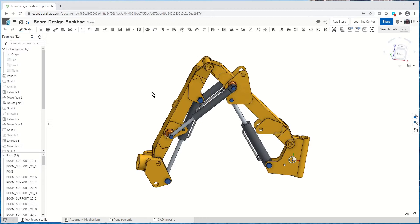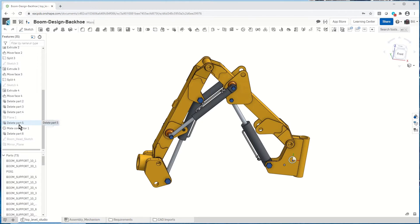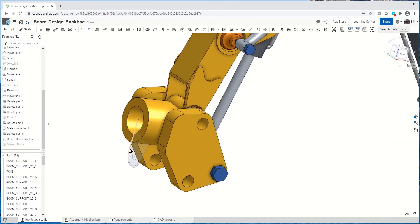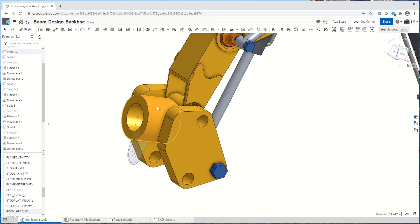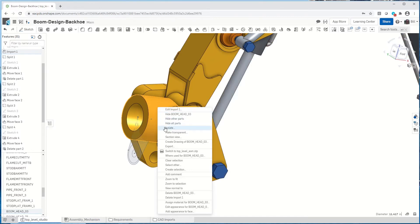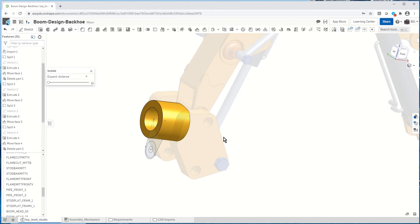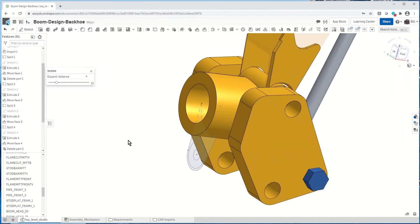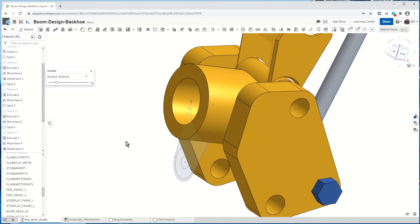Over here we have our feature tree — all the features that have been created for this boom, and the individual parts that were created. I'm going to turn on a sketch and start working on the lower part of the boom. There are a lot of components here, so I can pick on a particular component and isolate it. It turns everything else a lighter color so I can focus on this, and I can bring more components in using the drag handle to get a good concept of where I'm designing.